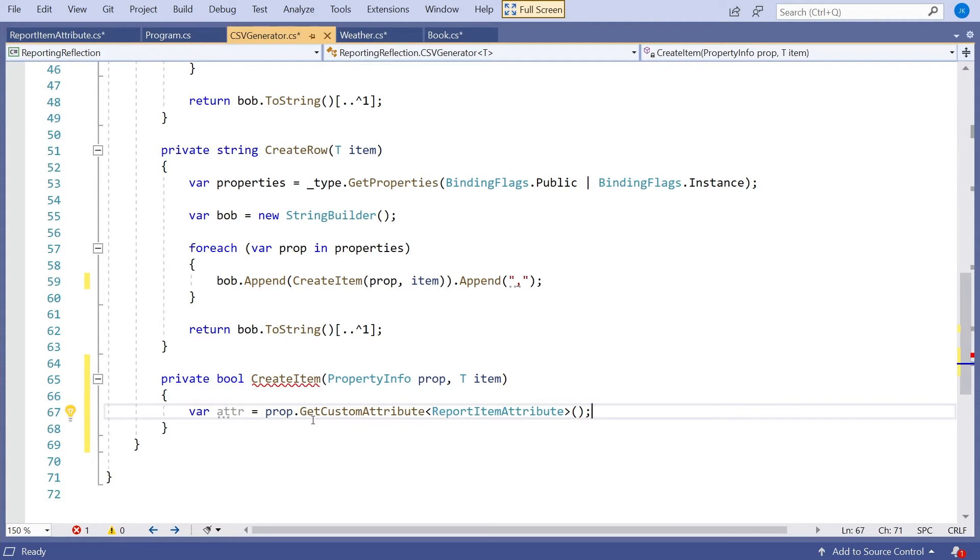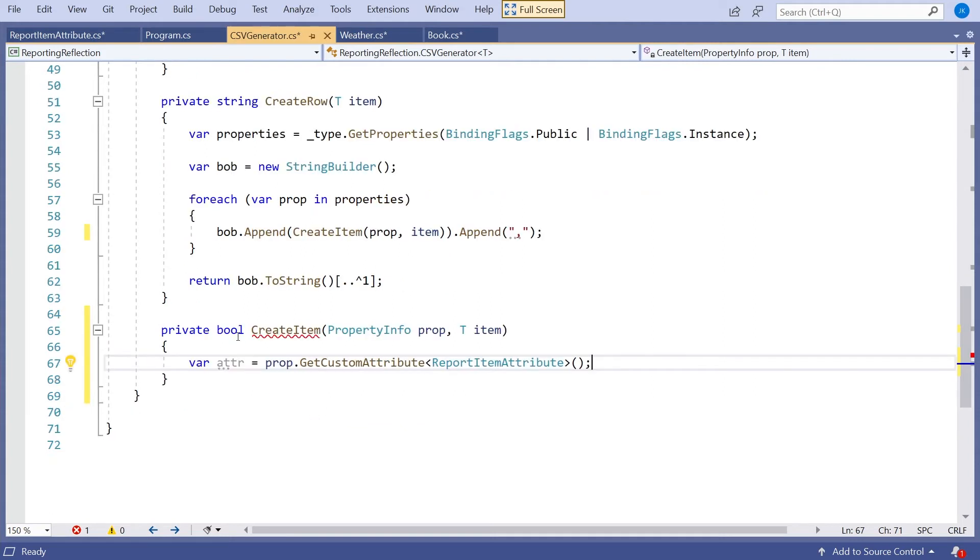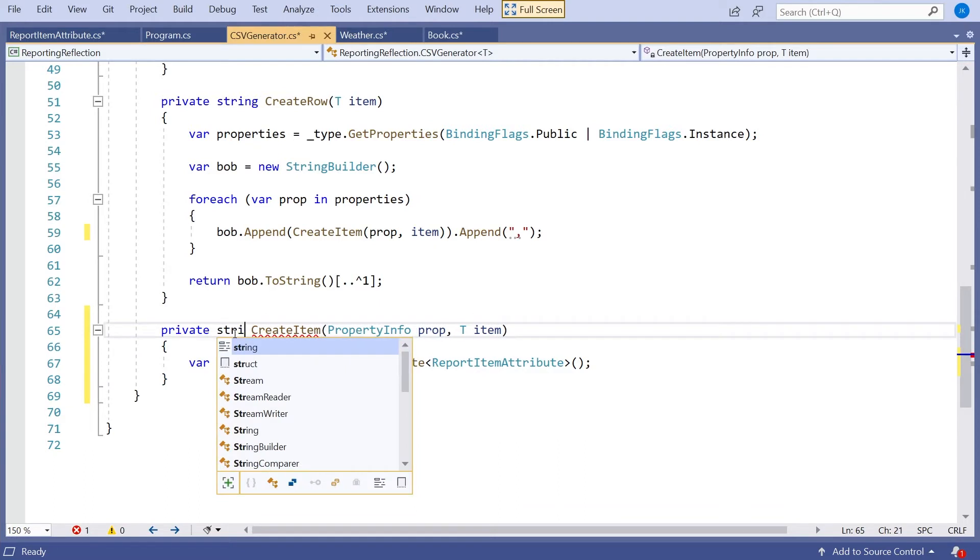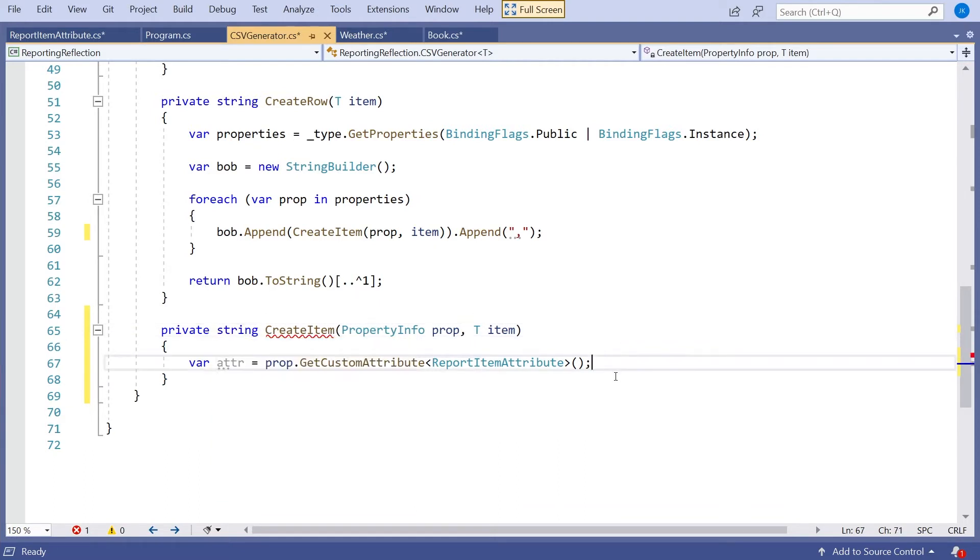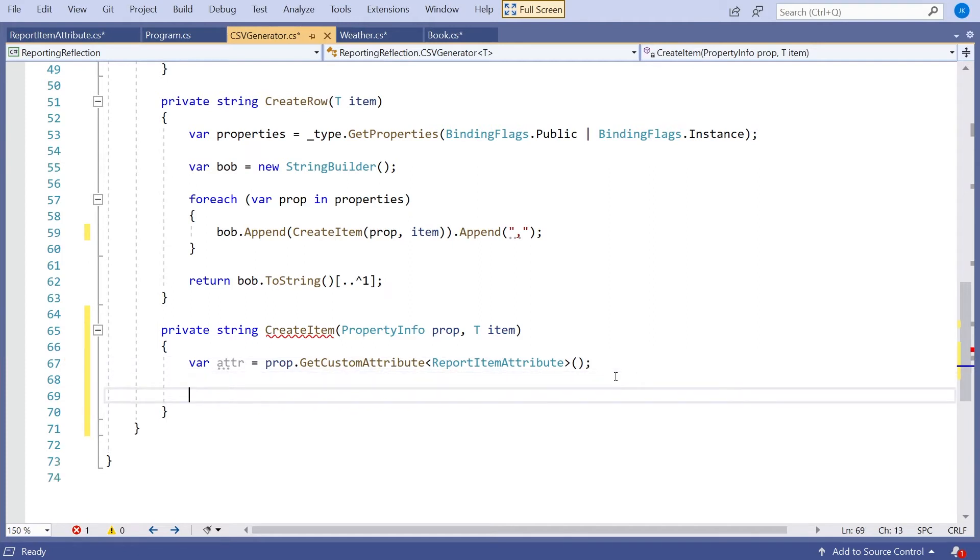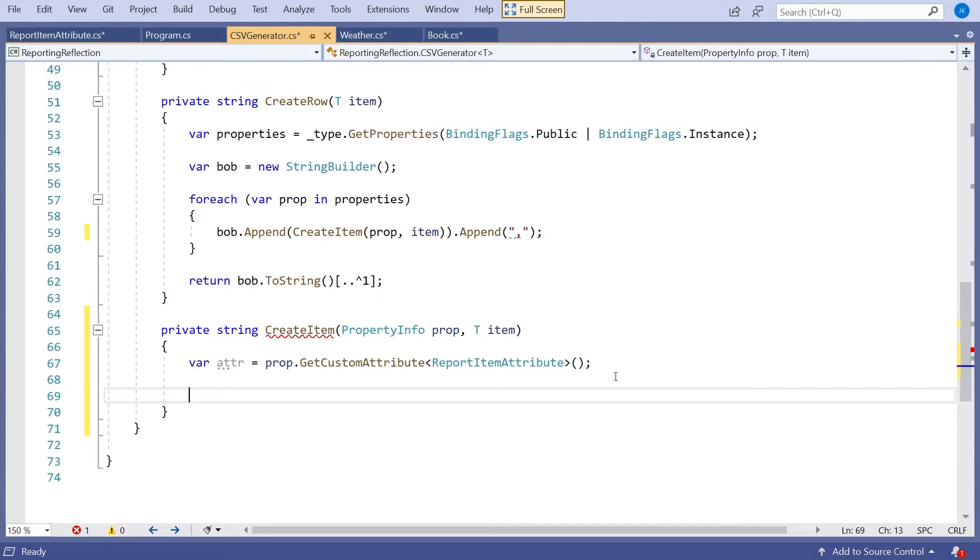So if you do that, that will give us back the ReportItemAttribute instance on this particular property, or it'll give us back null if there isn't one there at all. Just notice actually my return type that had generated there is wrong, because this is going to return a string. Then what we've got to do with that attribute is get hold of the information and use it.